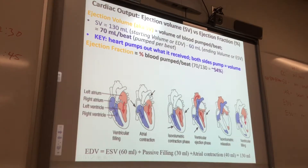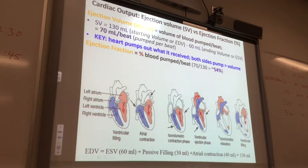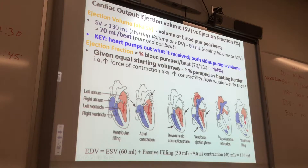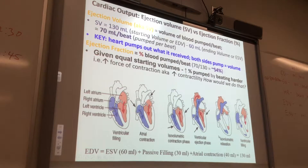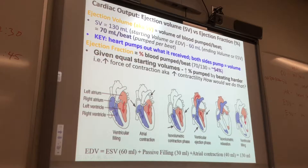Do you think your ejection fraction is going to increase or decrease when you're exercising? It's going to increase. If you have two identical hearts given equal starting volumes in the ventricle, you can increase the percent pumped just by beating harder, and you do that when you exercise.